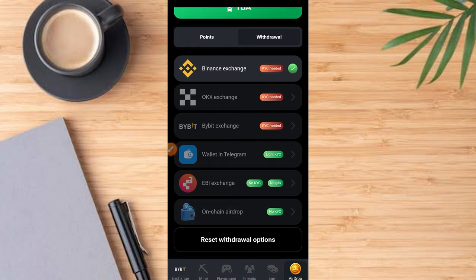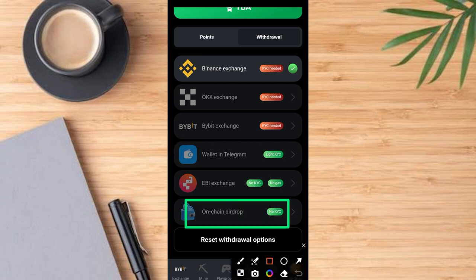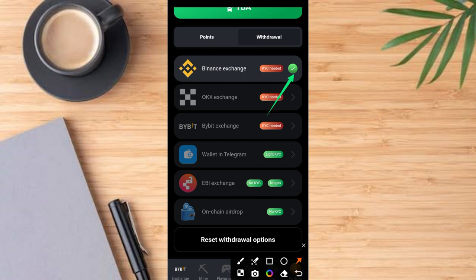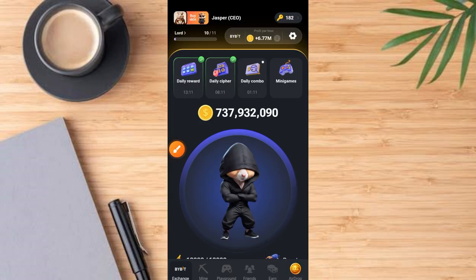Make sure you've submitted your wallet address so that you'll be able to receive your airdrop when it's distributed. Also, if you use any other means of receiving your airdrop — maybe you use Onchain — make sure you have the checkmark at the front of Onchain so that your airdrop will be distributed to your wallet account or address.